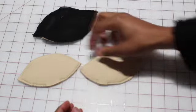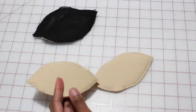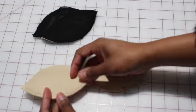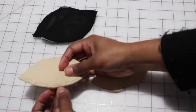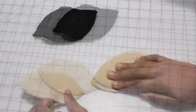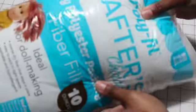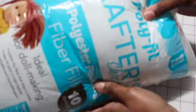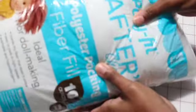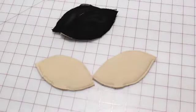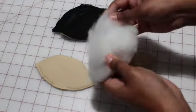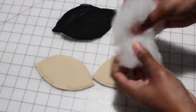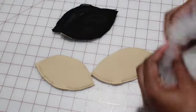Okay, so this is what the pieces look like sewn together, leaving that space open for me to add the batting. You can get this batting from Joann's. It's just standard polyester filler that you can use for different projects.